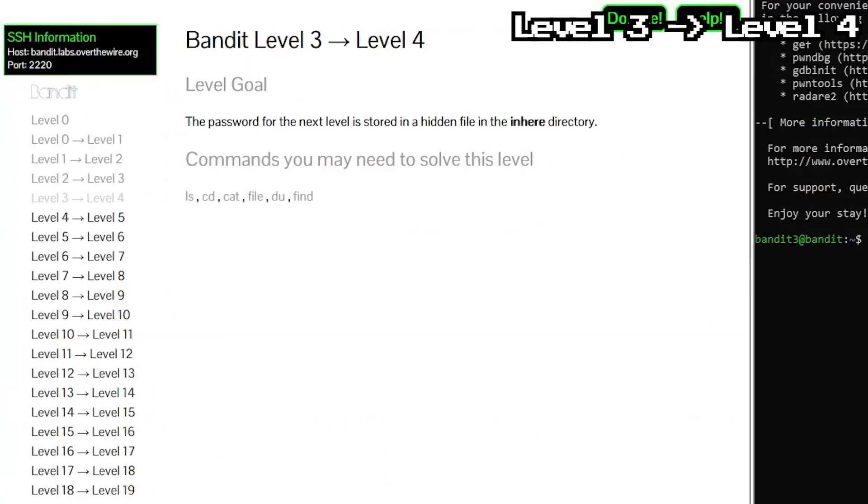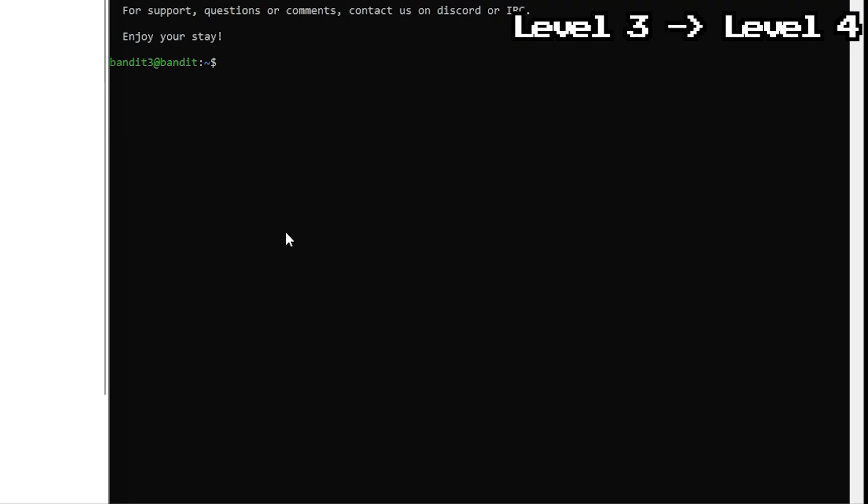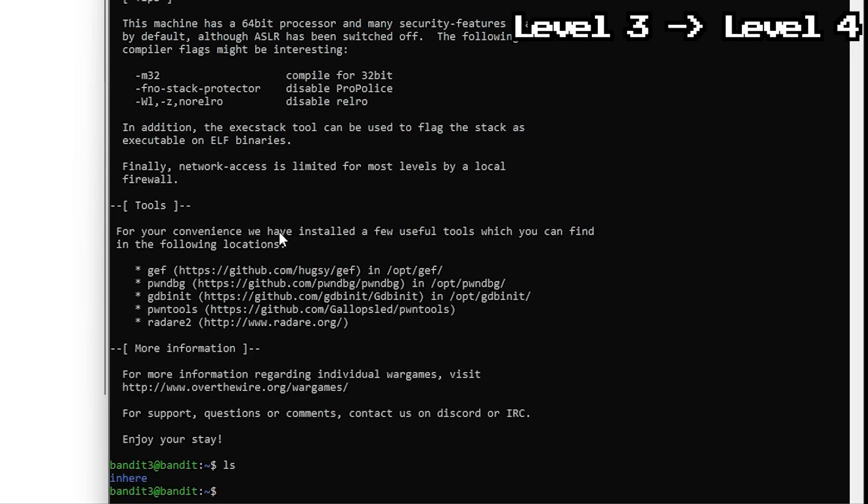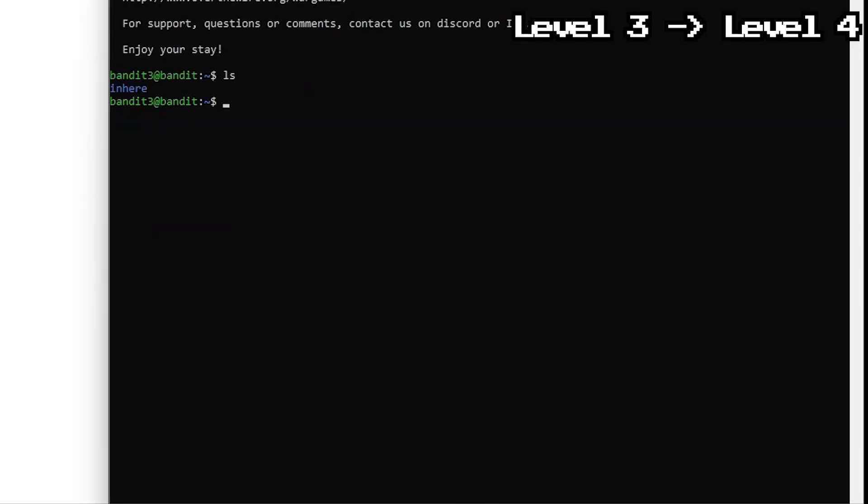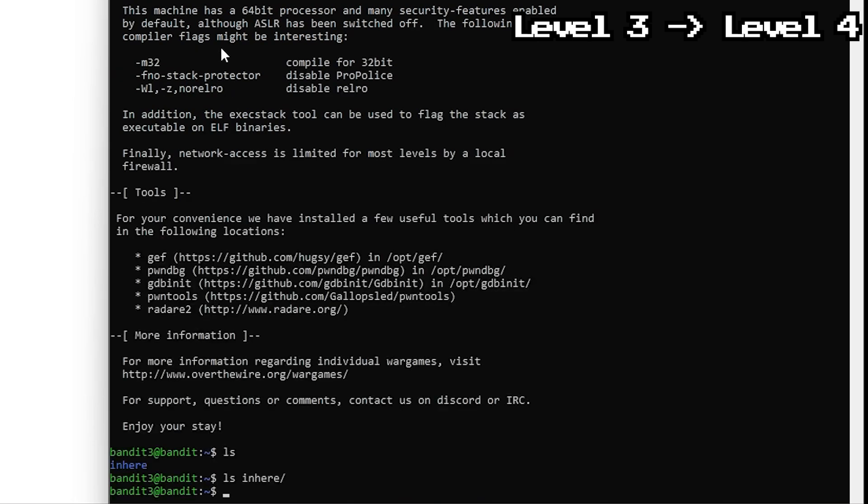This time, the file is hidden in a folder called in here. In Linux, any file that starts with a dot is invisible, unless you specifically ask to see it, because apparently adding a dot makes things top secret. To list everything, including hidden files, use ls -la.